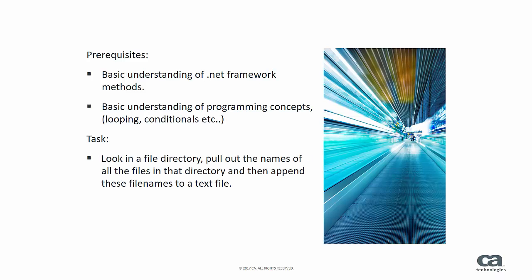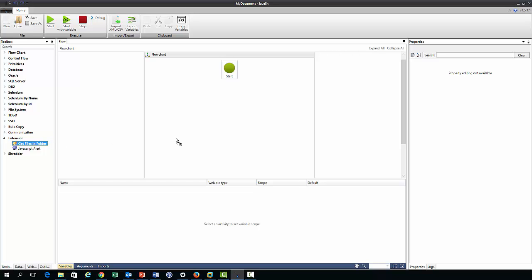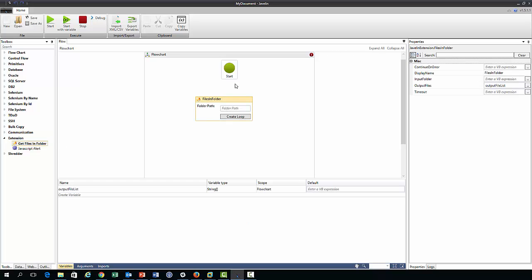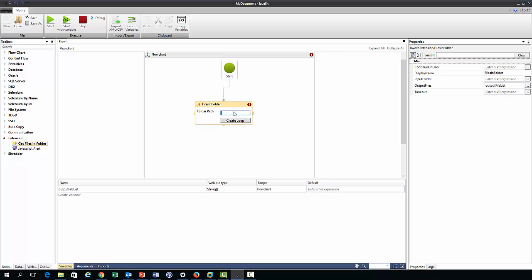So now we move to Javelin and we look along the toolbox palette here and we see the extension drop down. We click the get files in folder action and then we join this to the start block, and you'll notice that Javelin is asking us to specify a path. So this is the directory where Javelin will look in order to find the files.